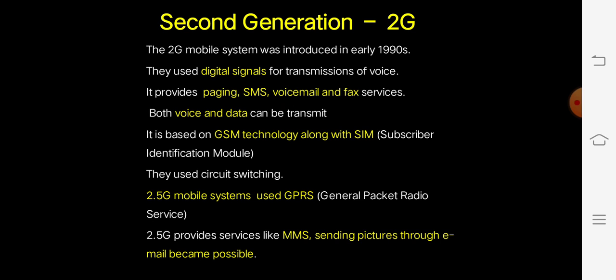The 2.5G mobile system used GPRS and provided services like MMS, multimedia, and SMS. Sending pictures through email also became possible.